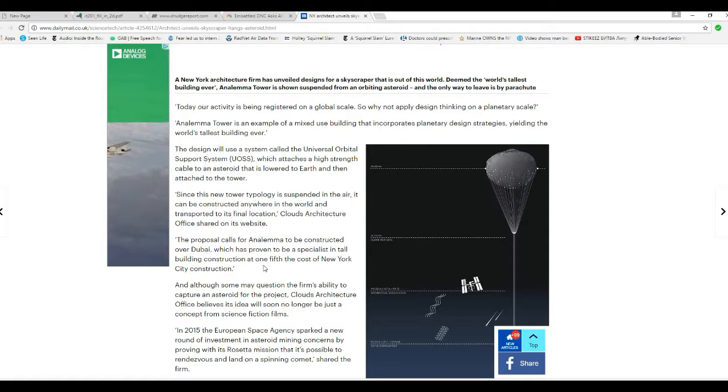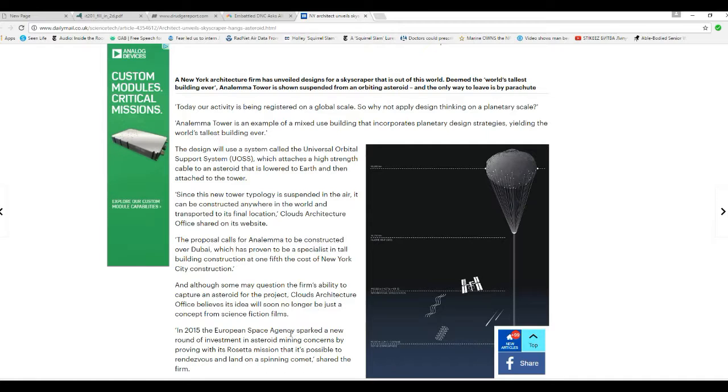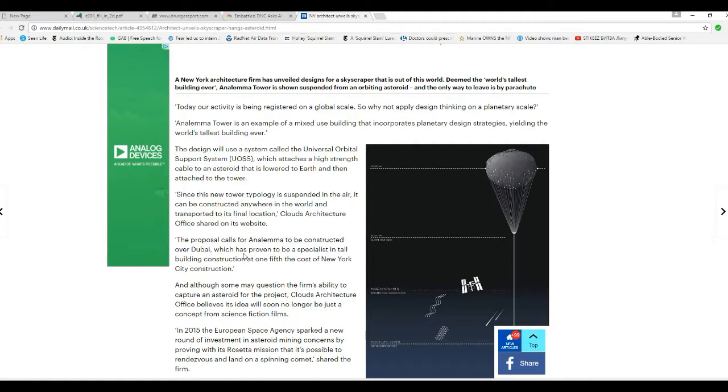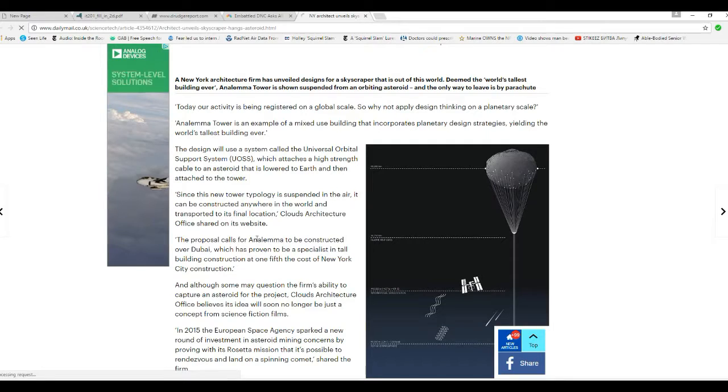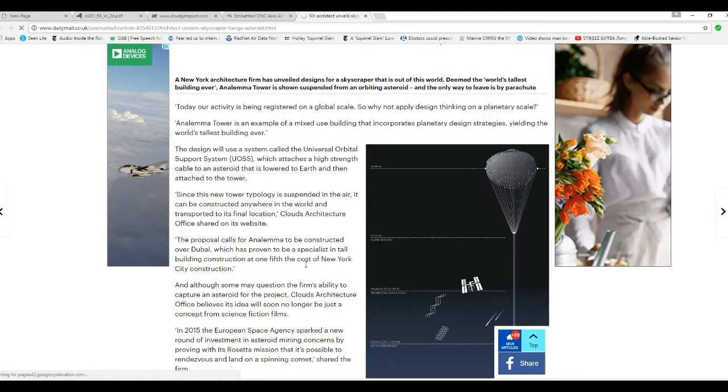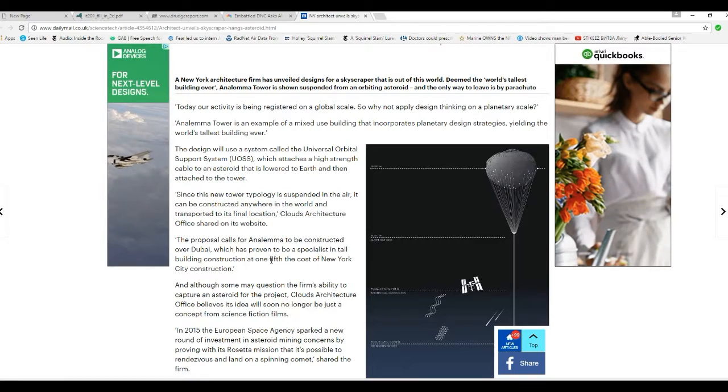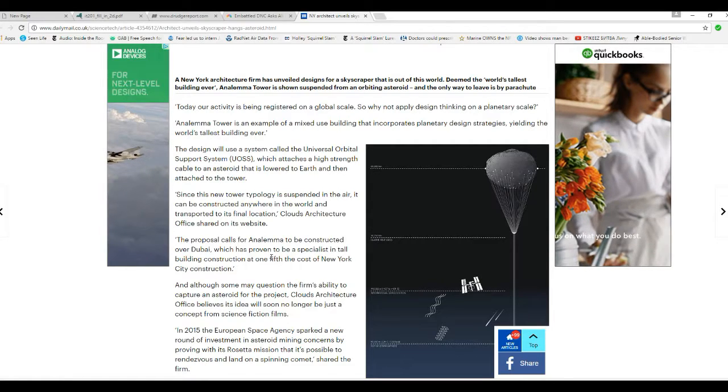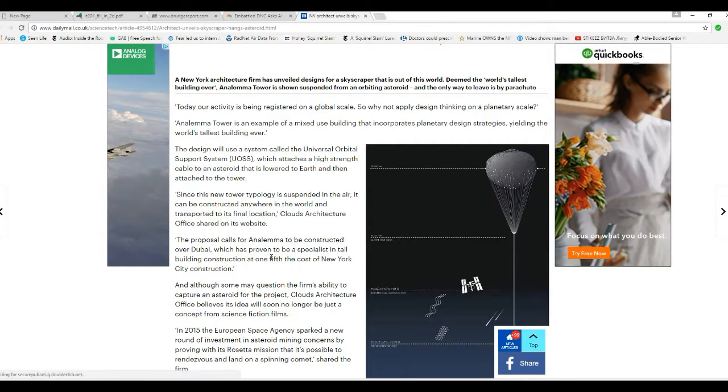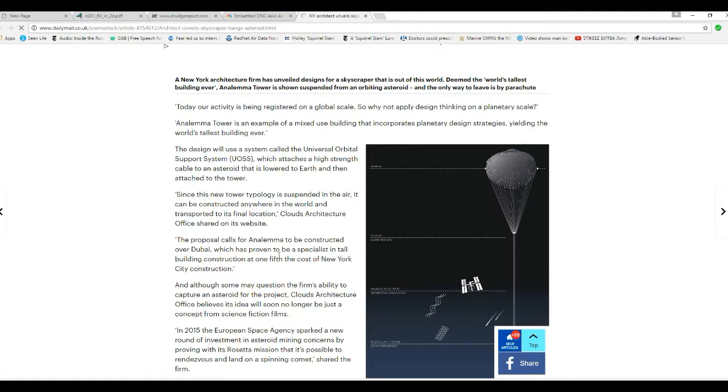Although the firm, somebody questioned the firm's ability to capture an asteroid for the project. Cloud's architecture office believes the idea will soon no longer be just a concept from science fiction films, so they don't even have the asteroids set up yet.